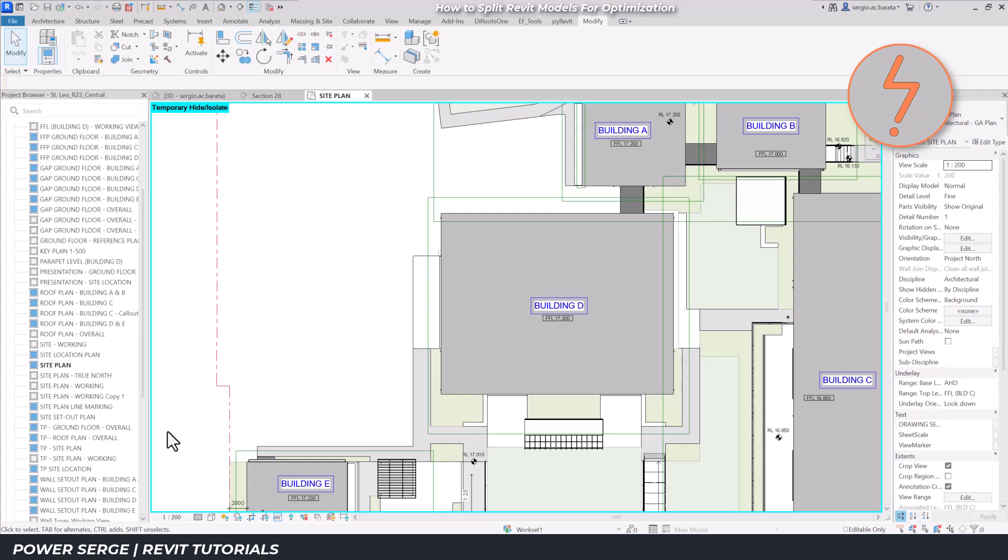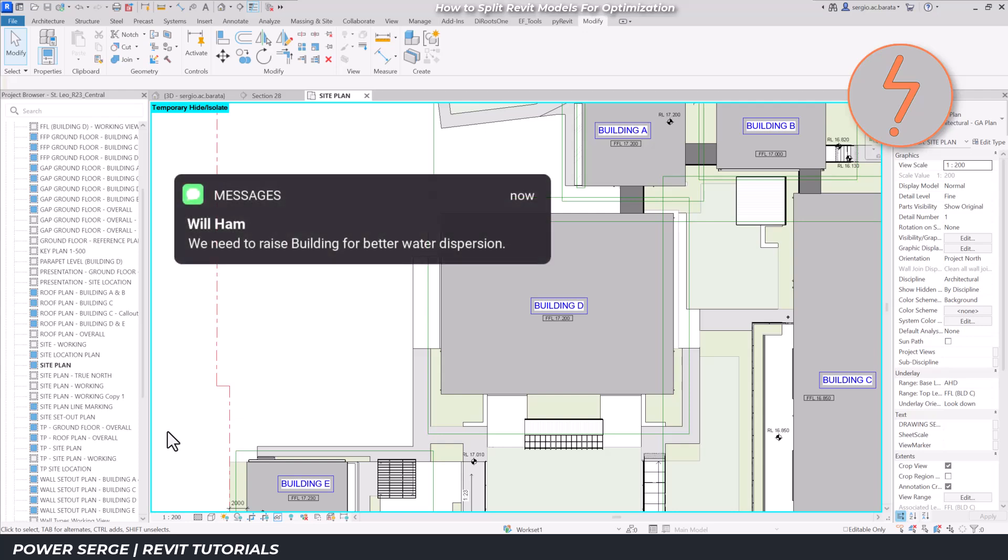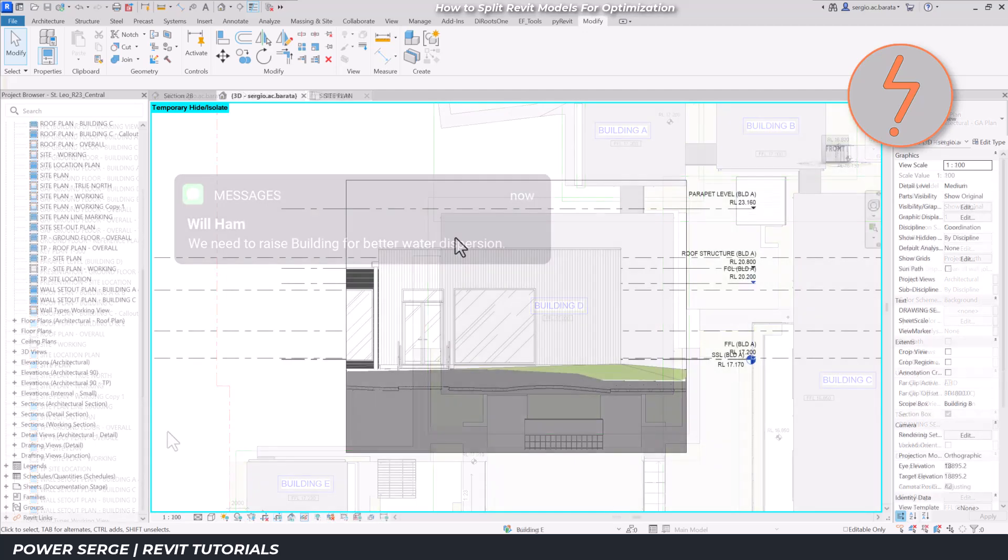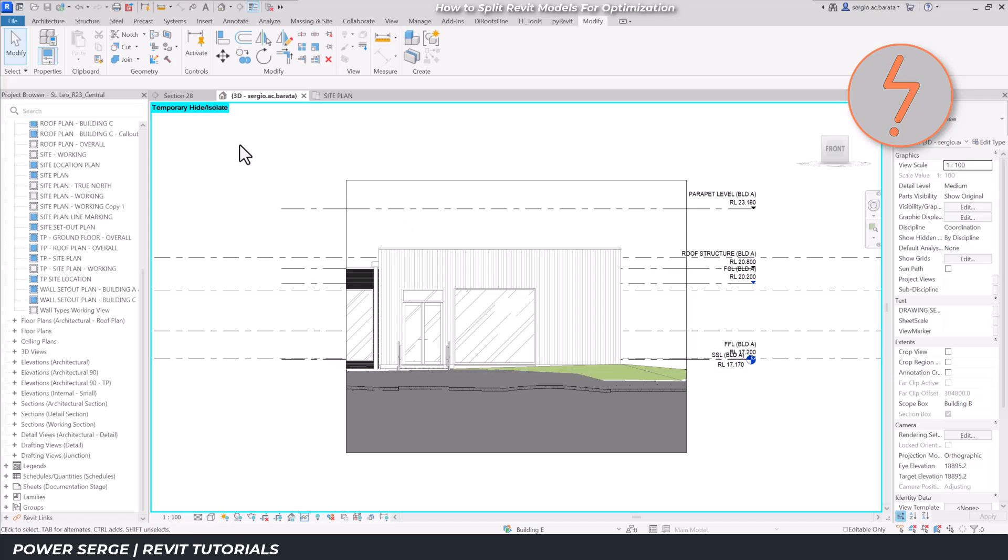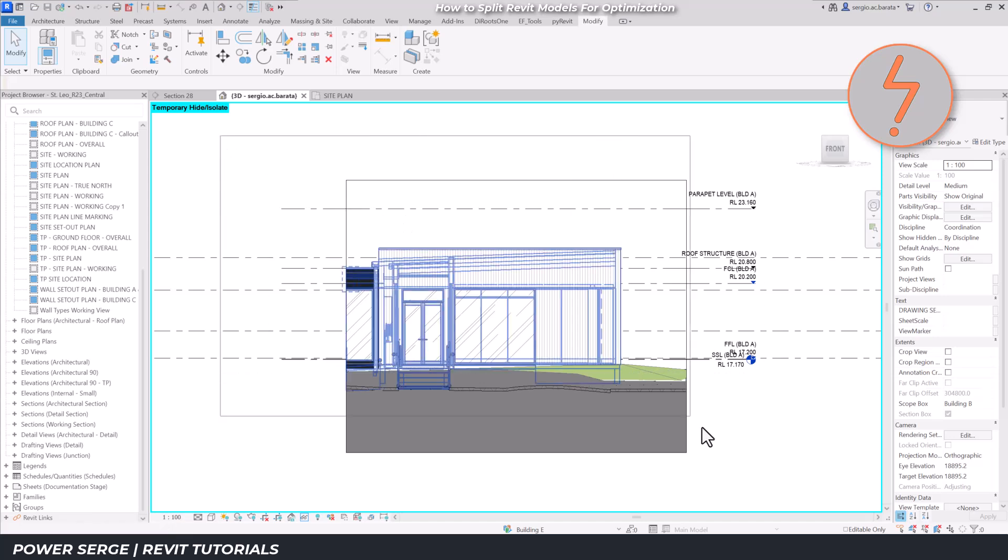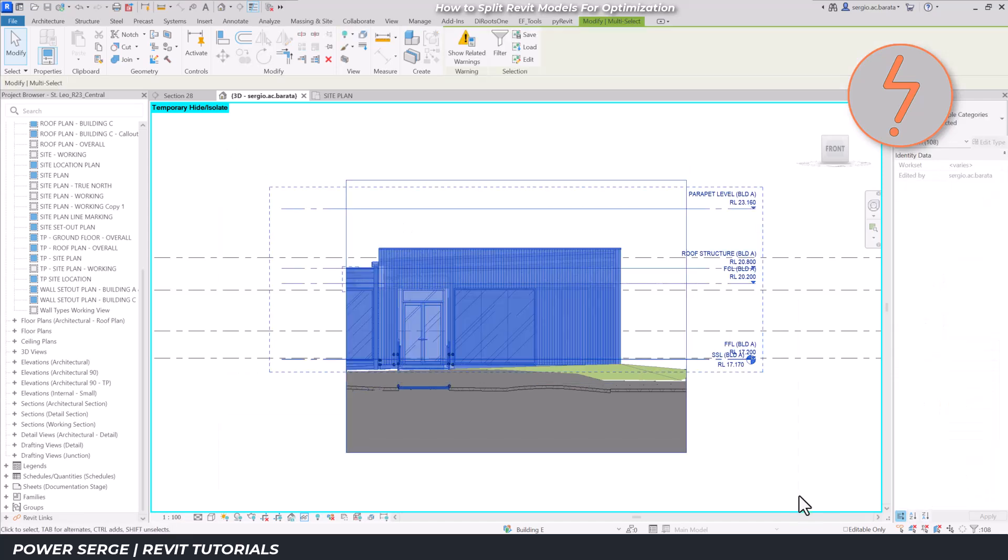Now, imagine a scenario where a consultant advises that one of the buildings needs to be moved. It needs to be raised to accommodate better water dispersion.